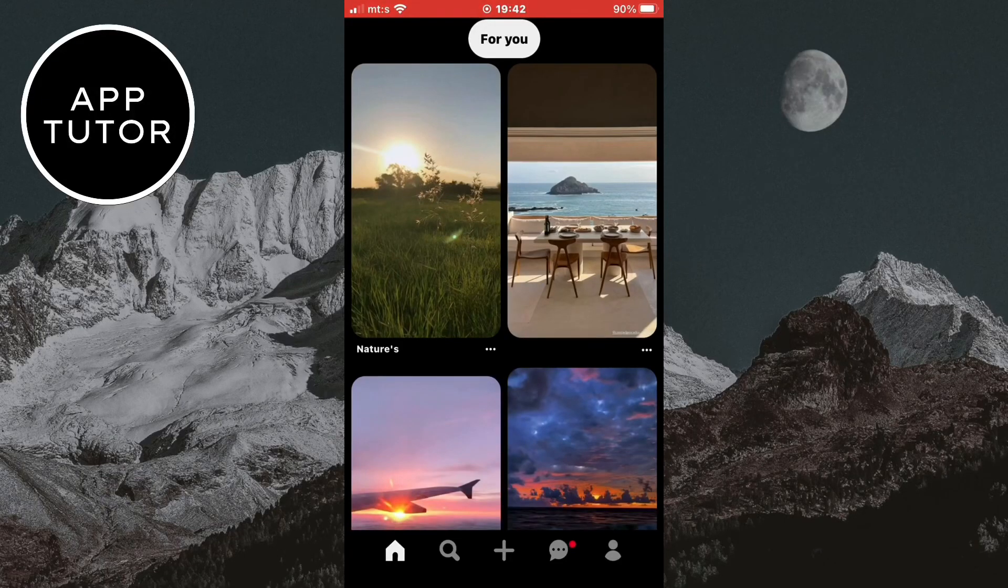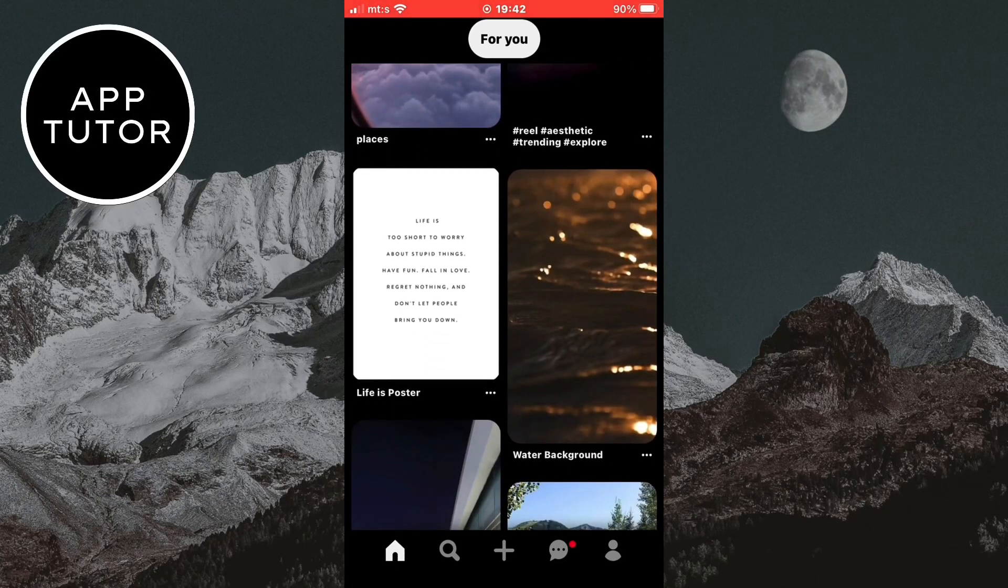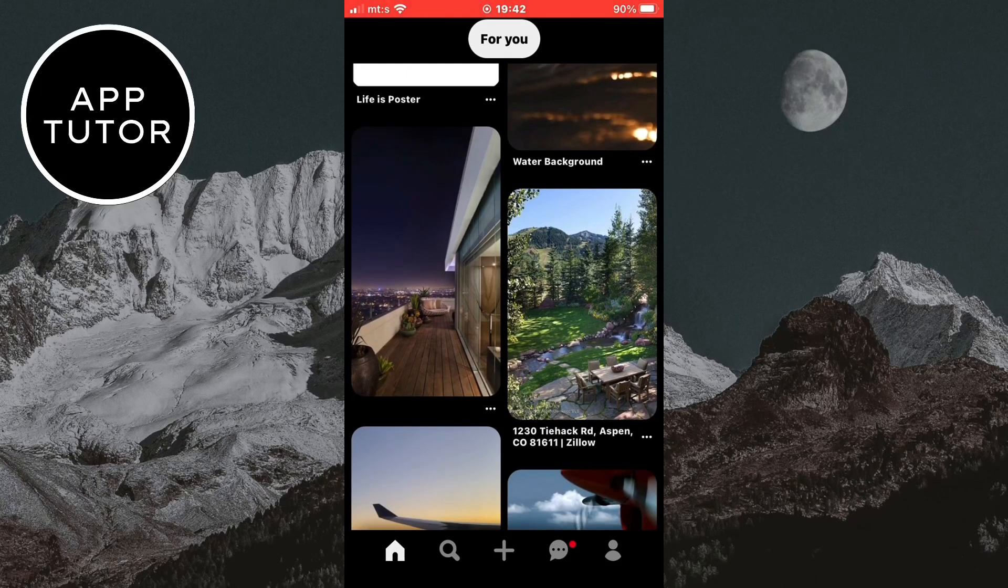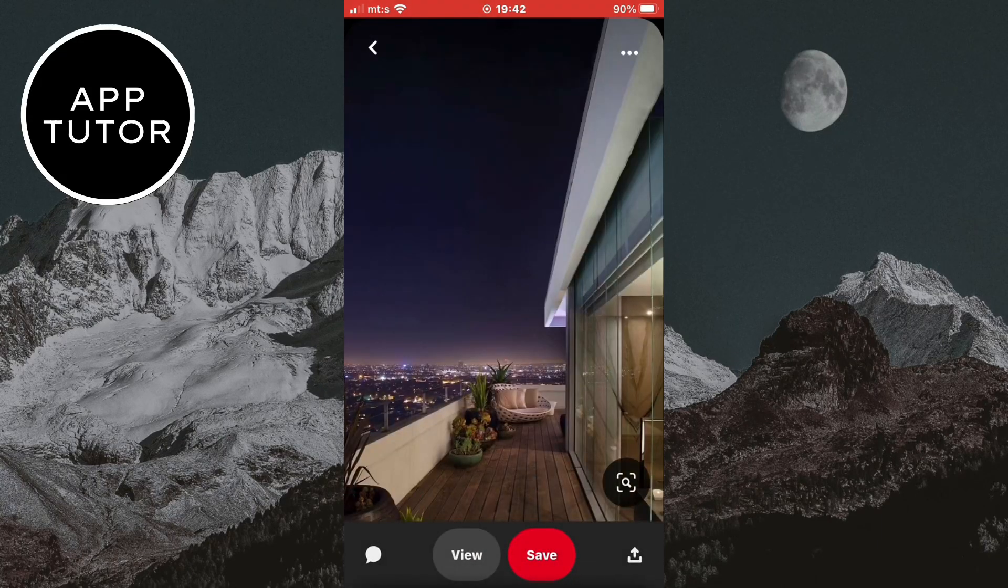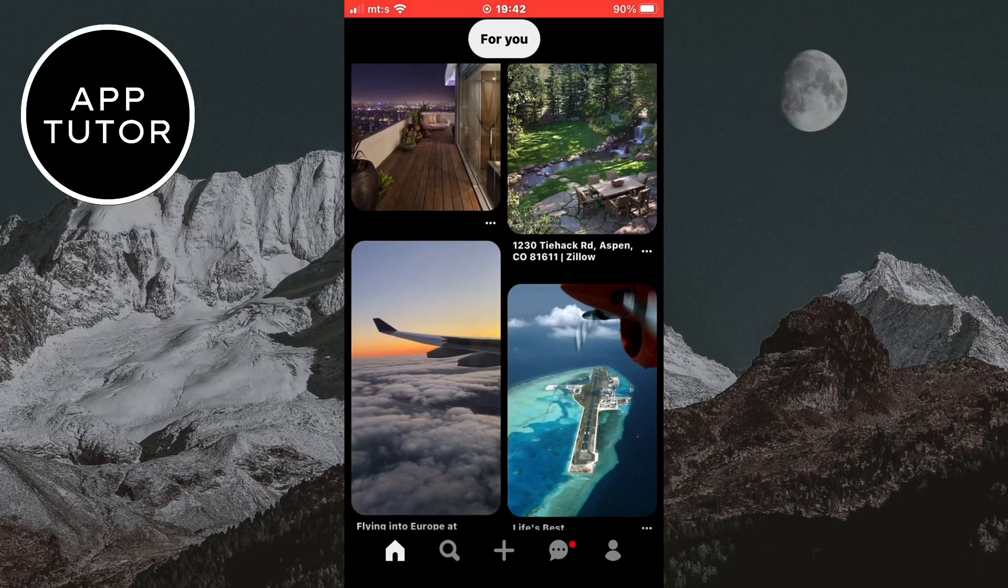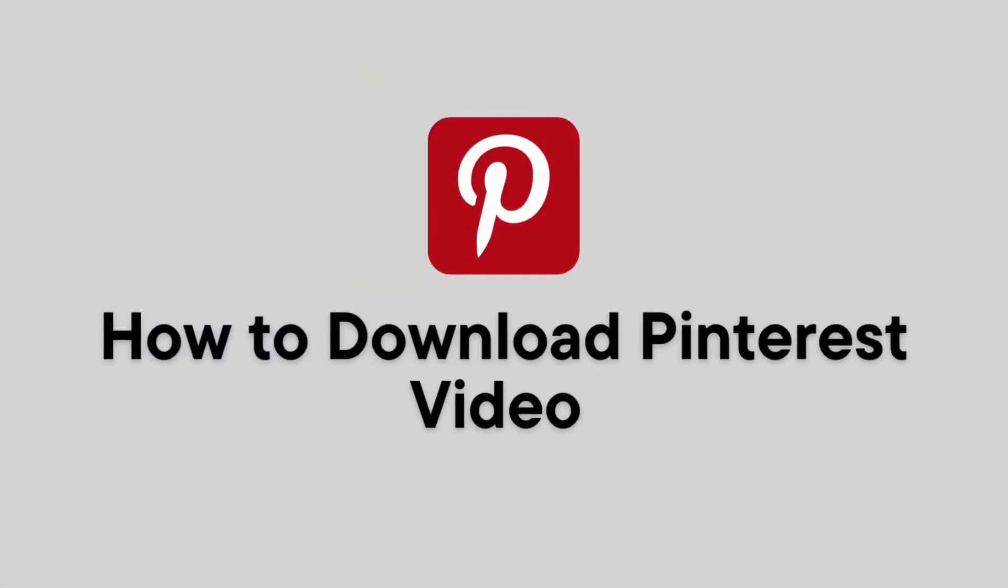Did you find a video on Pinterest that you really like and want to download it to your photo gallery? Then you came to the right place. So in this quick and simple tutorial, I'm going to show you how you can download videos from Pinterest to your camera roll.